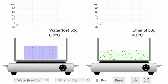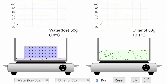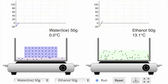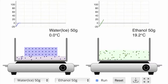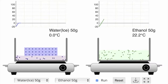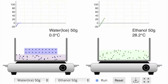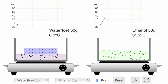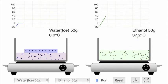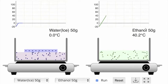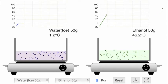As we add heat, the water begins to melt. See the flat line where the temperature doesn't change? We're having to put in energy just to overcome those intermolecular forces that are keeping the water in the solid phase.